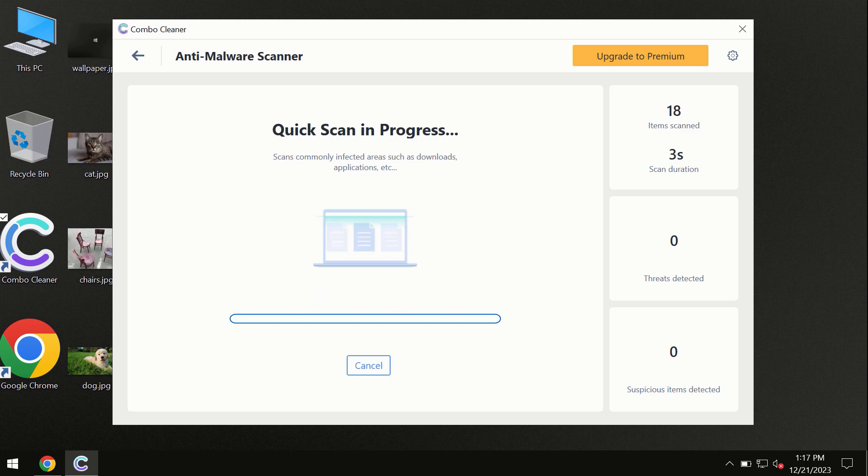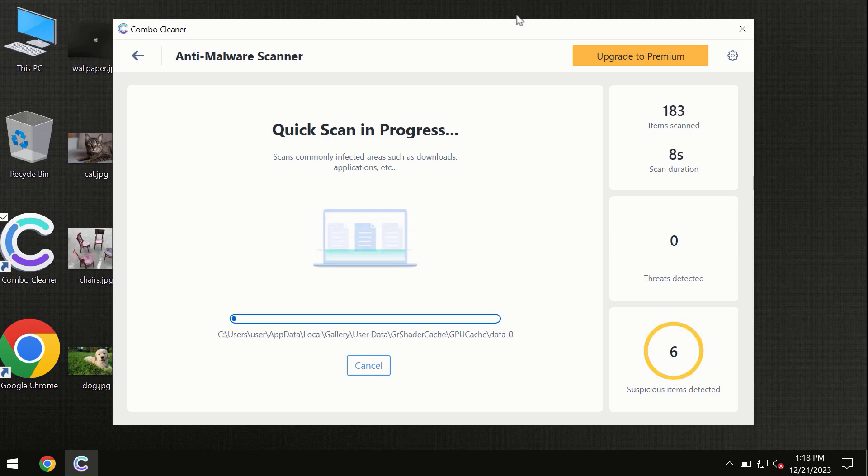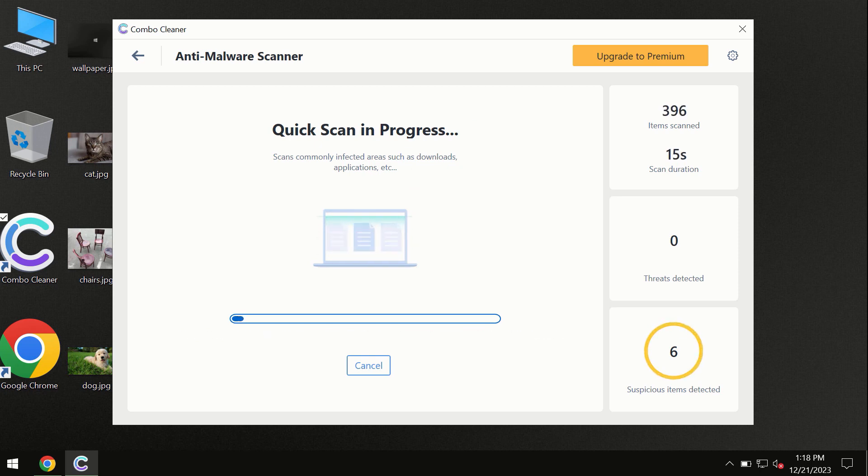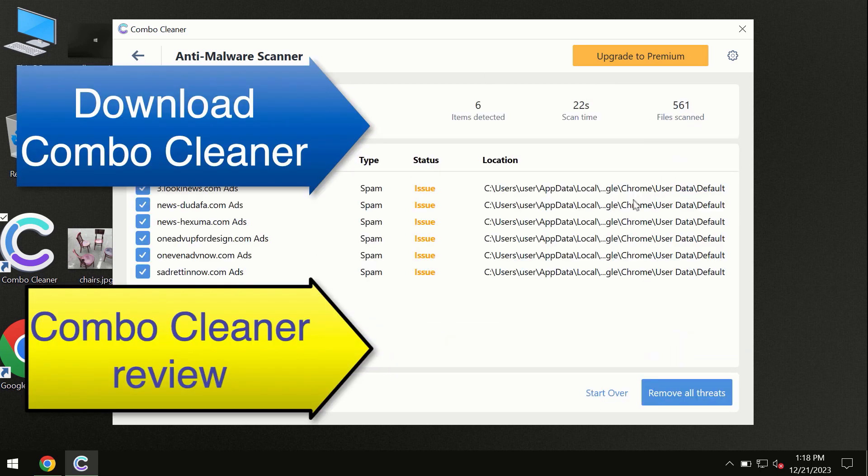Which is definitely essential for proper detection and removal of any malware. So don't skip the update procedure. Wait until the scanning has been successfully accomplished. At the end of the scan, you will see the summary of threats.